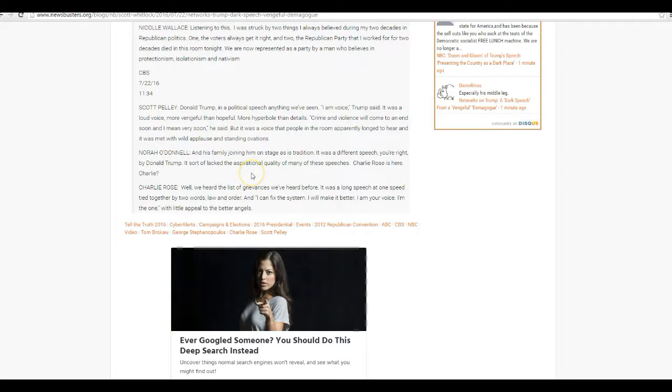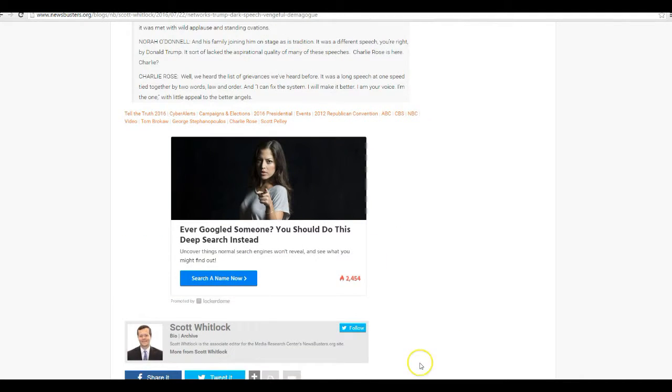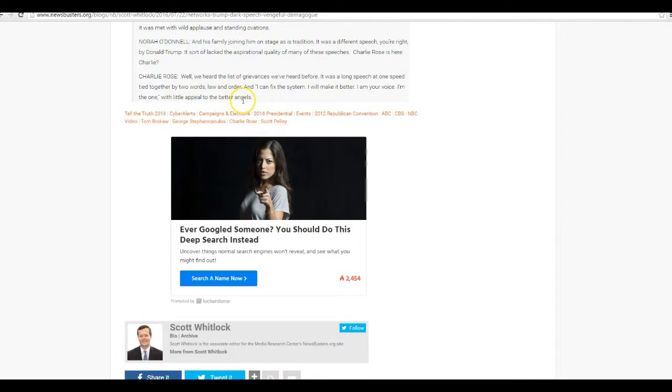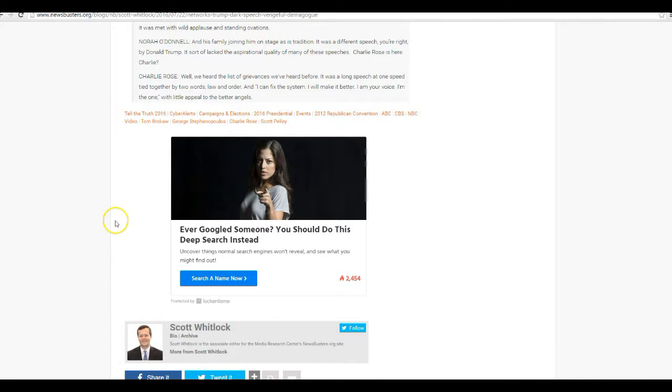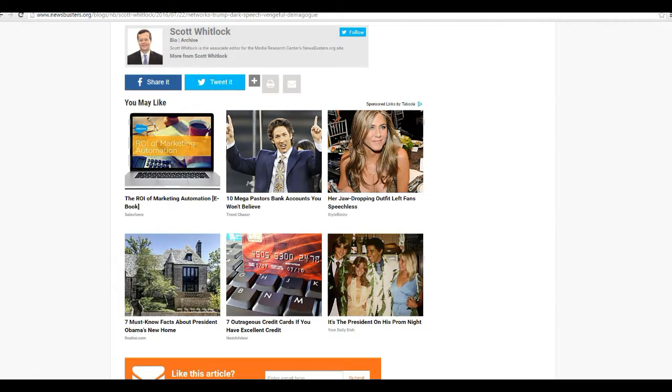Laura O'Donnell and his family joining him on stage is a tradition. It was a different speech to write by Donald Trump. It sort of lacked the aspirational quality of these speeches. Charlie Rose is here. Well, we've heard these lists of grievances before. It was a long speech tied together with two words, law and order. And I can fix the system. To make it better, I am your voice on this one, with little appeal to better angels.